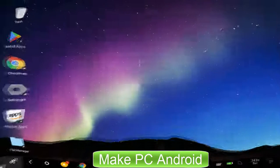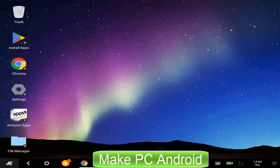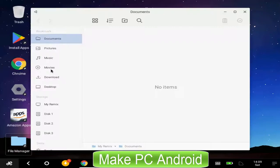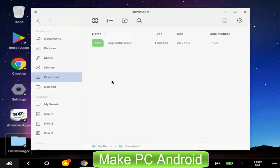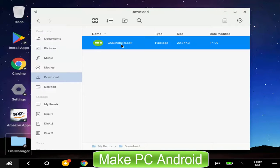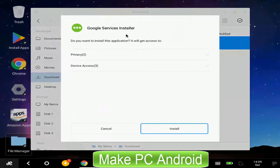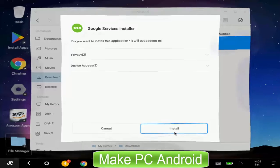After having downloaded it, you can find the APK file of GMS Installer inside File Manager. Double click on it to start installing GMS Installer.